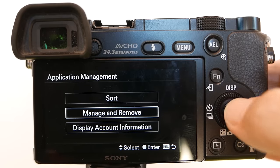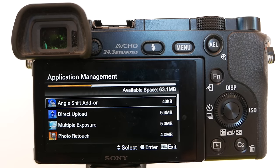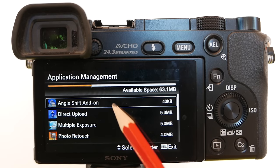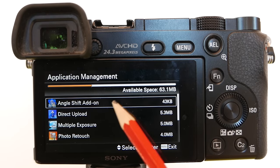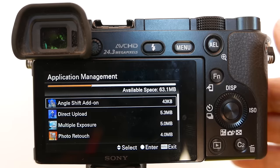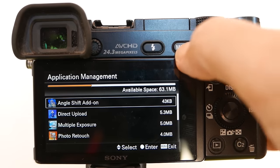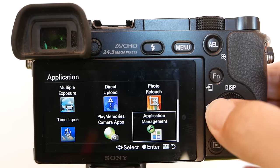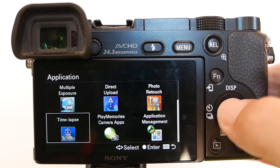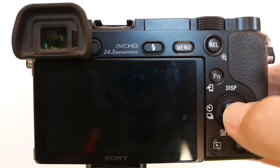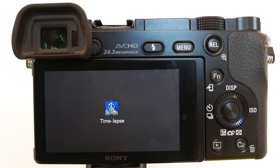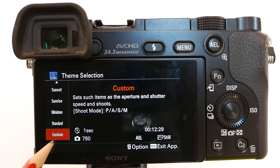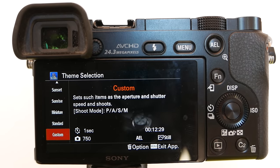You can go to Application Management to confirm that you have the app correctly downloaded to the camera. Go to Manage and Remove — there it is on top, the last app that I downloaded. Let's exit out of here by hitting the menu button. Now go to the Time Lapse App. When I use the Time Lapse App, I usually use the Custom Settings.